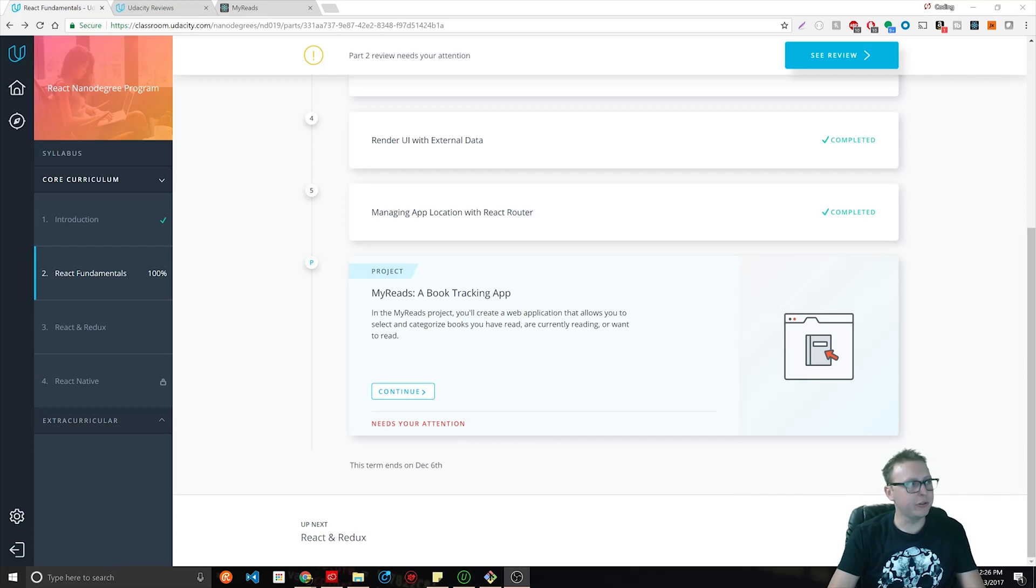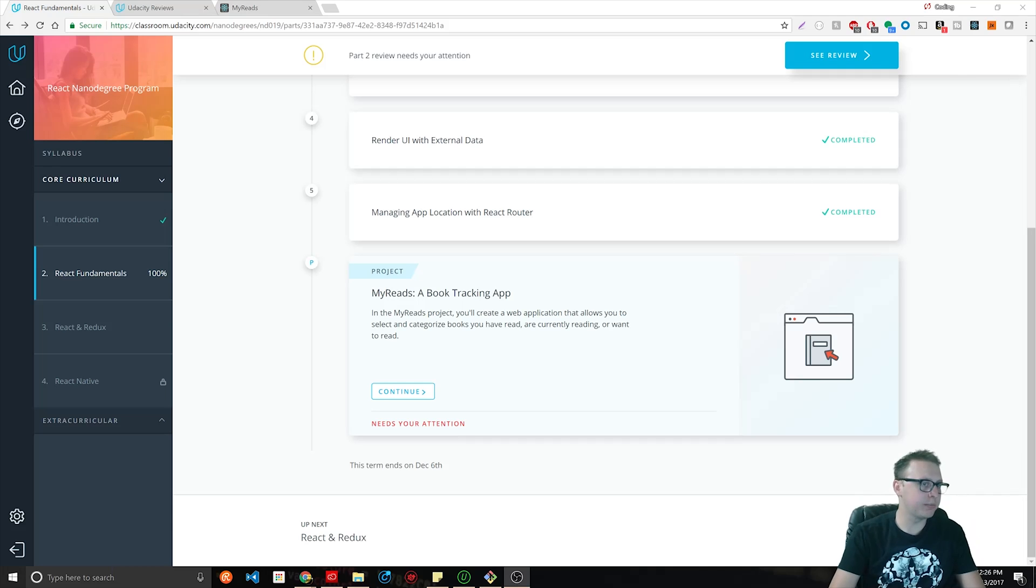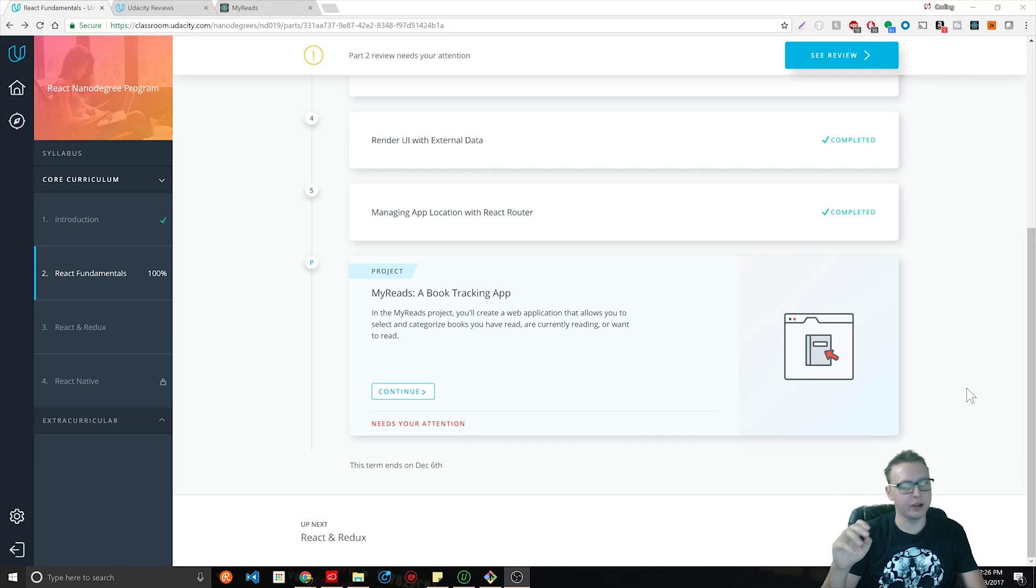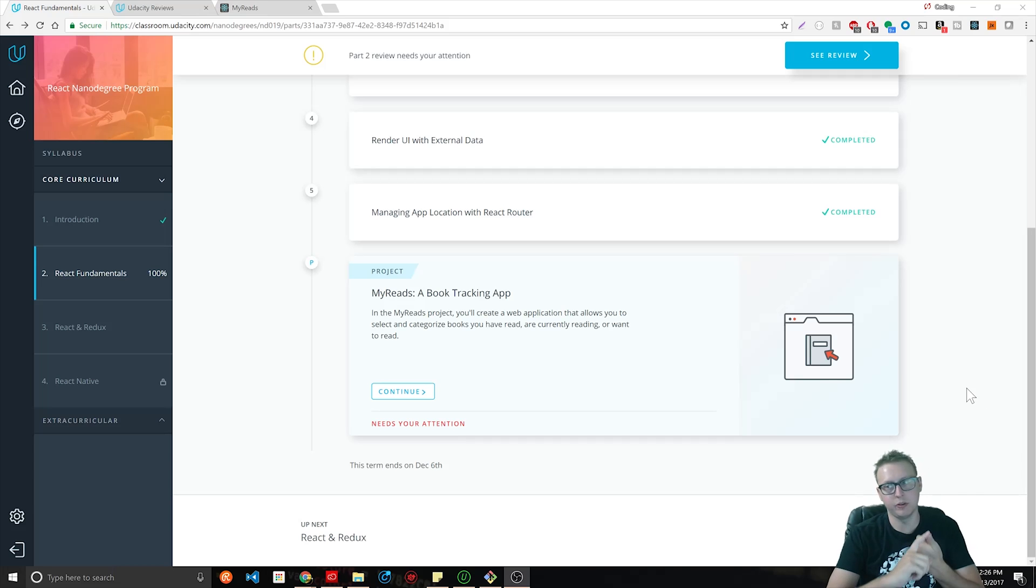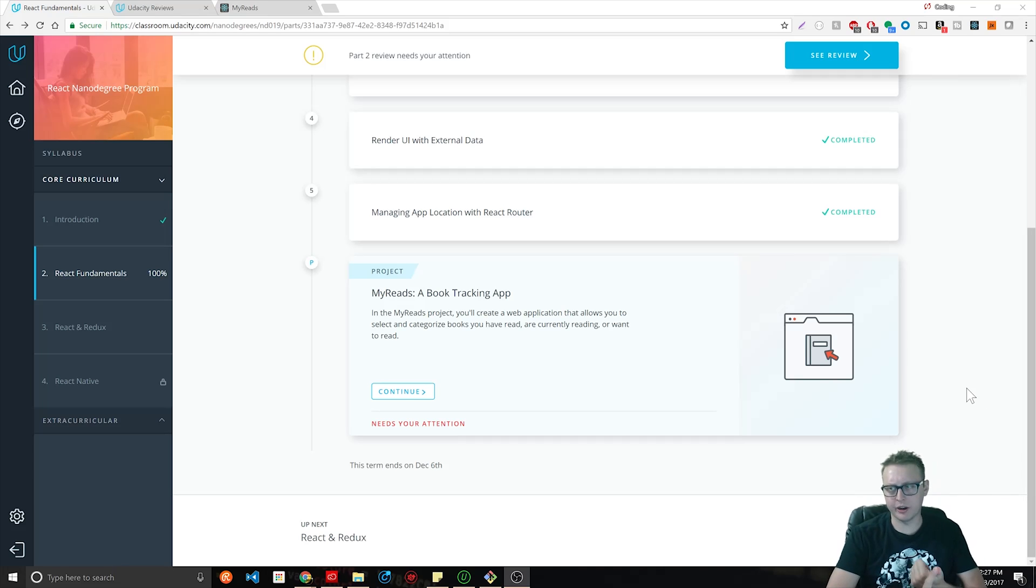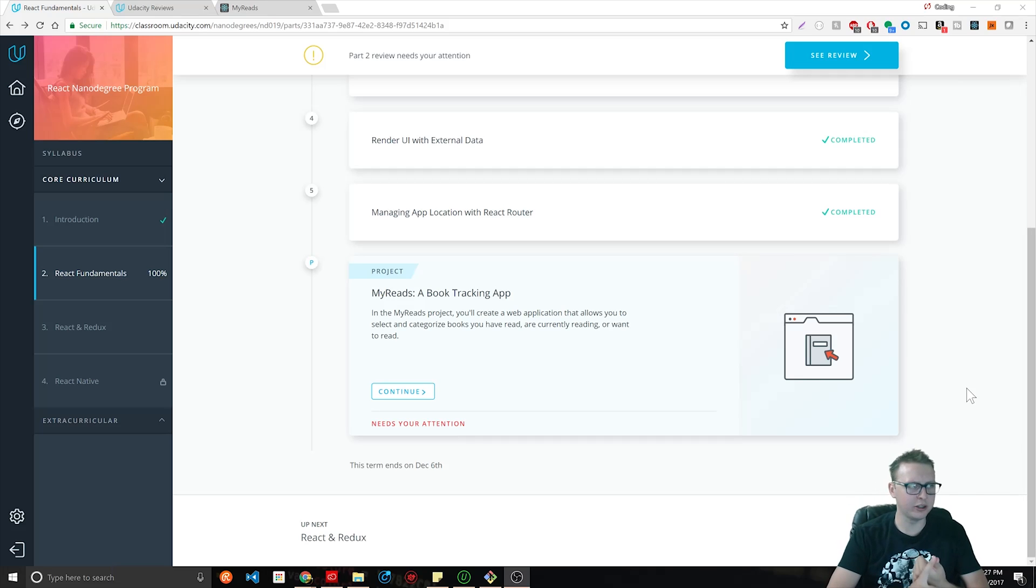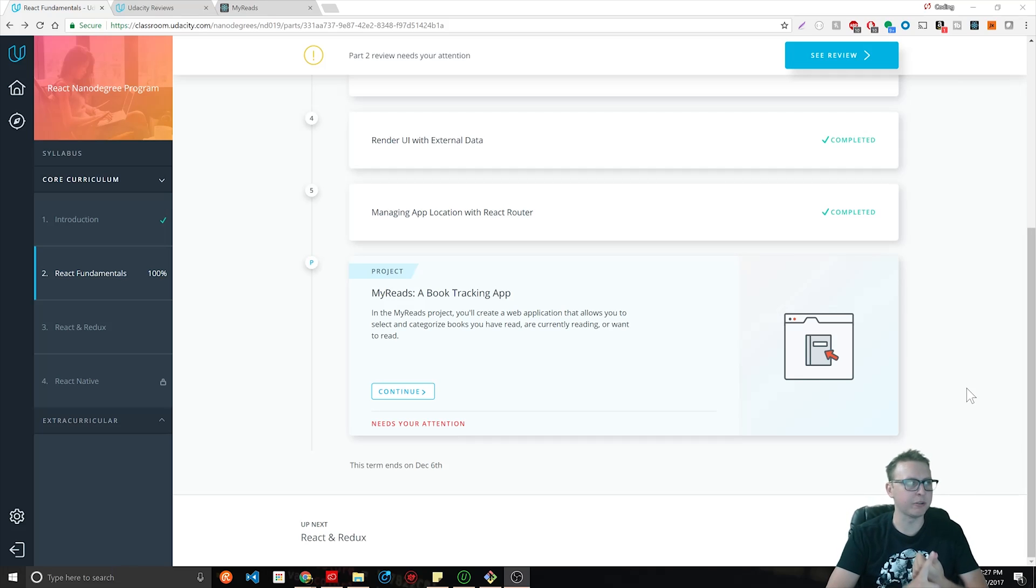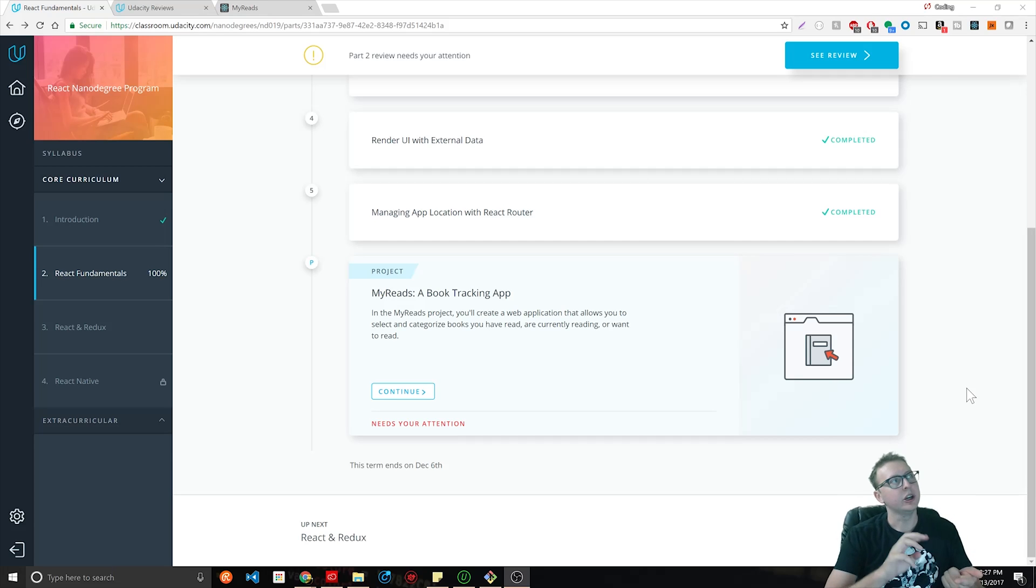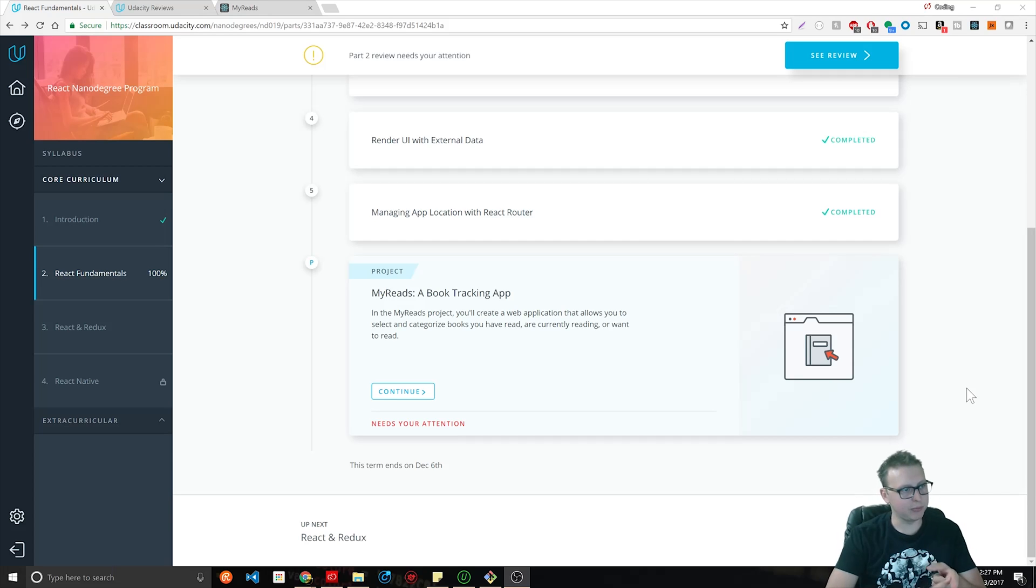Alright guys, we're in part two of the Udacity React Nanodegree program review. We're going to talk about three main things: the live chat help which is available Monday through Saturday about 7 or 8 a.m. to 4 or 5 p.m., and then we're also going to showcase the project and what aspects of React we learned using it.